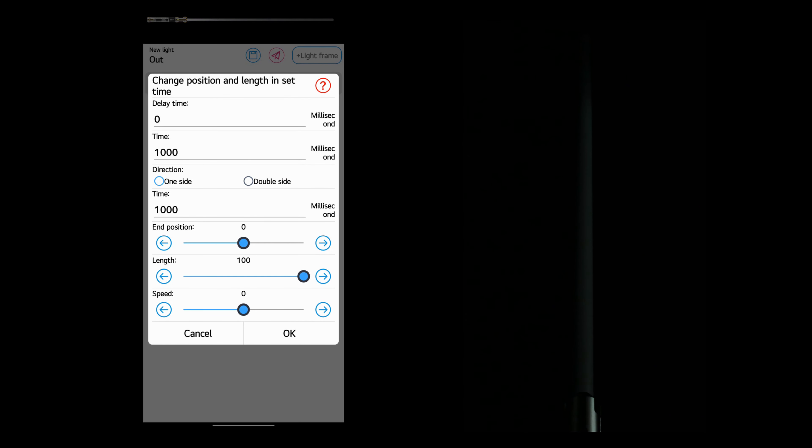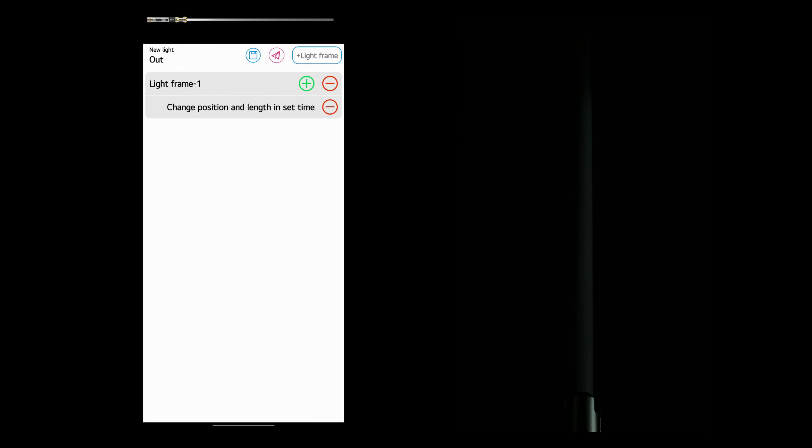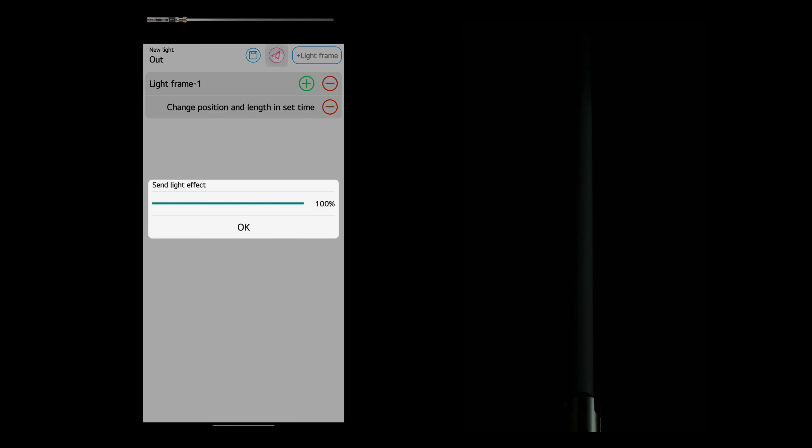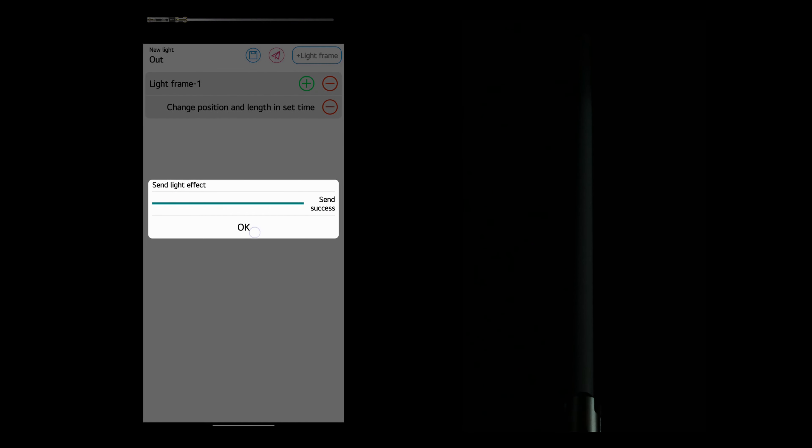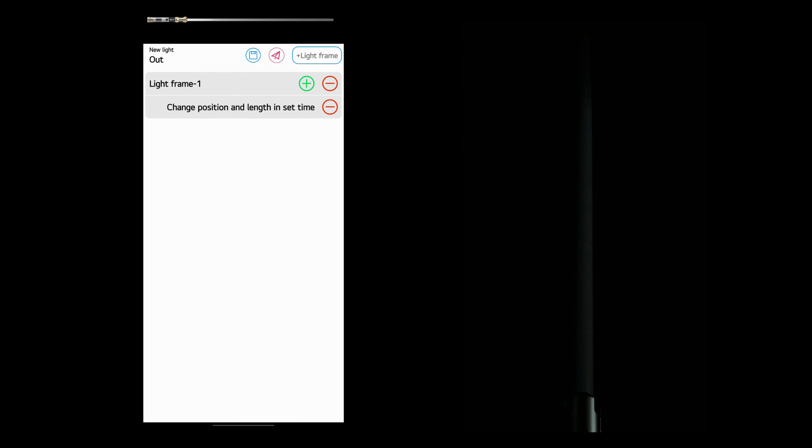We want the length to be 100 and the end position to be zero. So this is going to create an effect that's exactly the same as the other one. Only it's going to be slower. And we'll save this one because we're going to come back to it and make some changes.